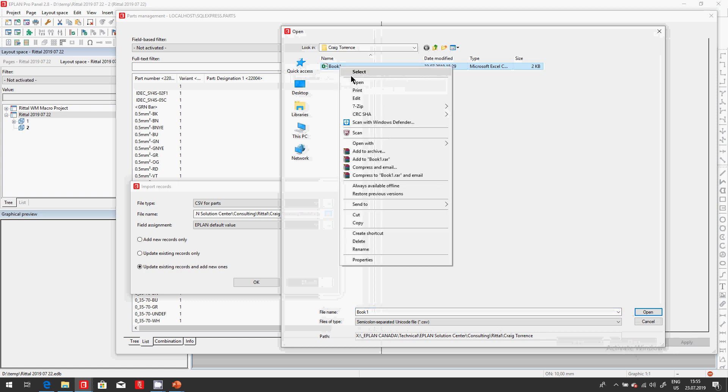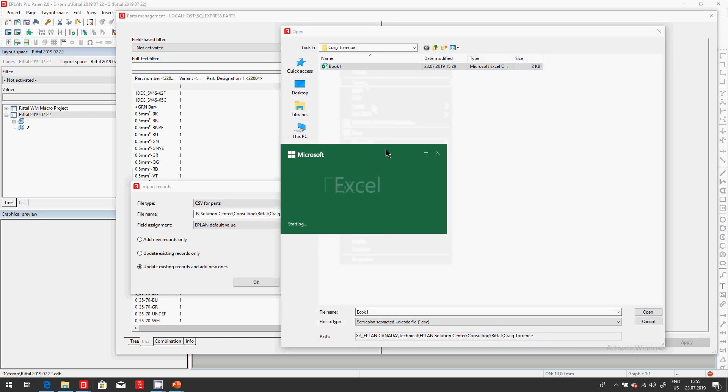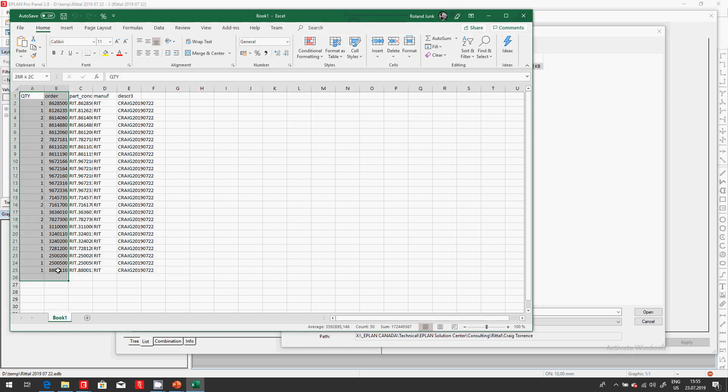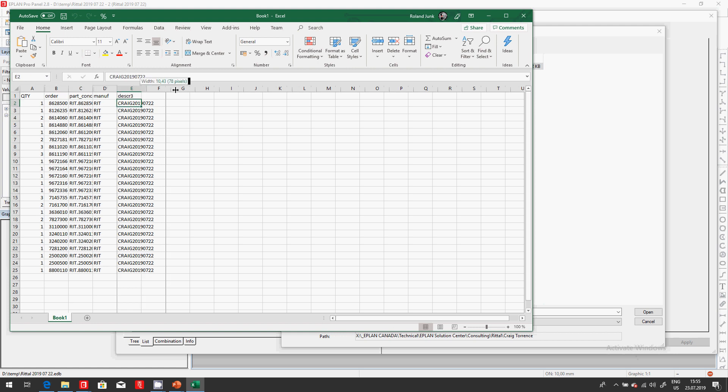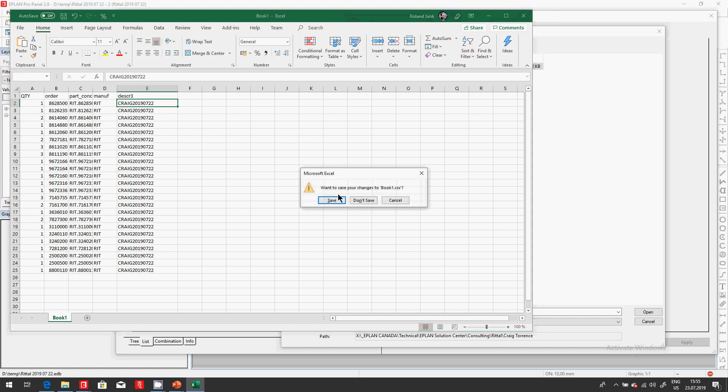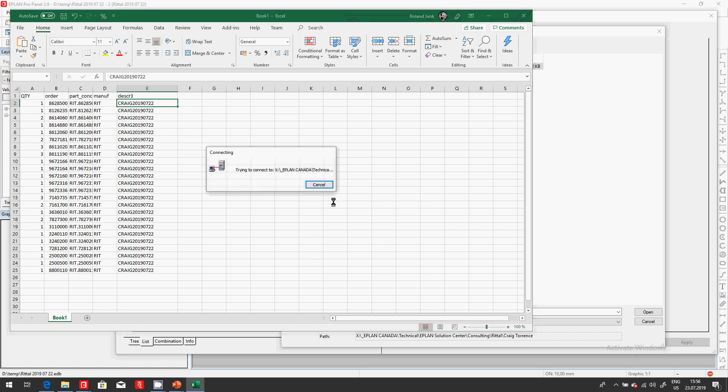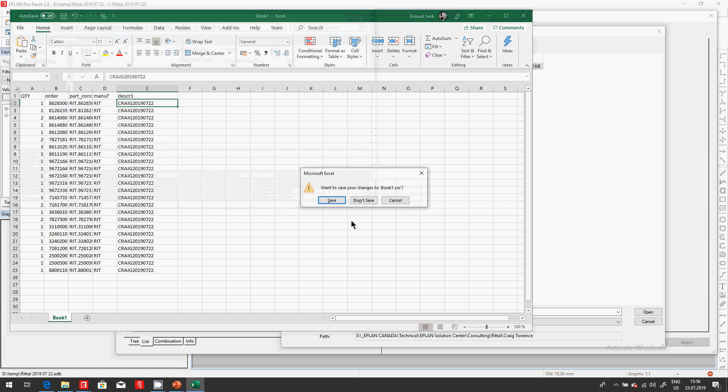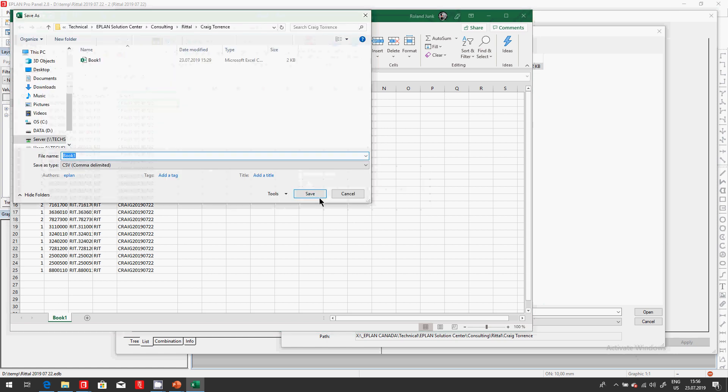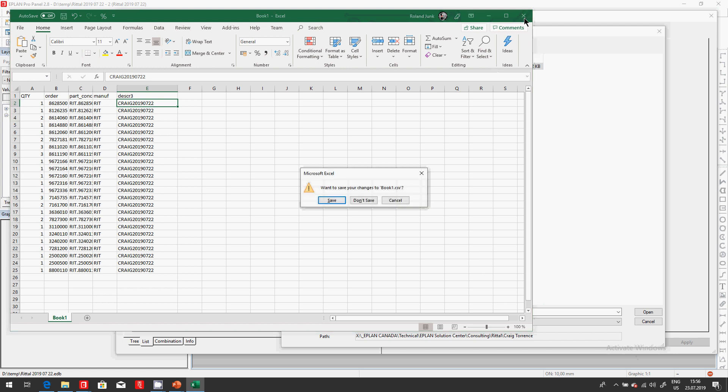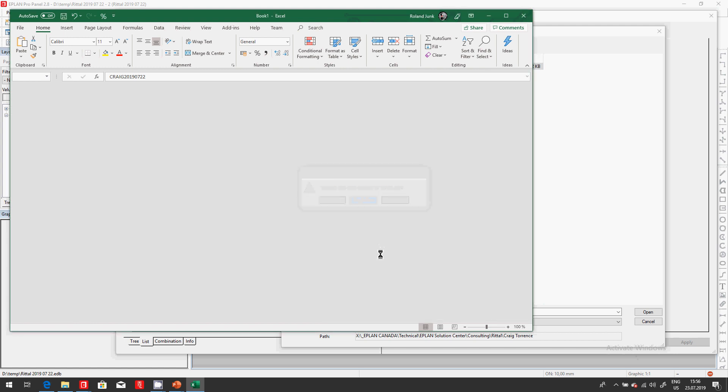This is an Excel sheet. Let me just show you what I did to it. It originally contained two columns, these two columns here. I added this third column which was just a concatenation of this RIT and the order number. And I added here the Craig 2019-07-22 project name. This can now be imported right away as a CSV format.